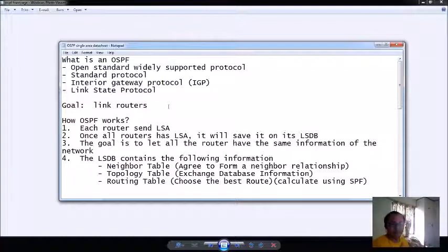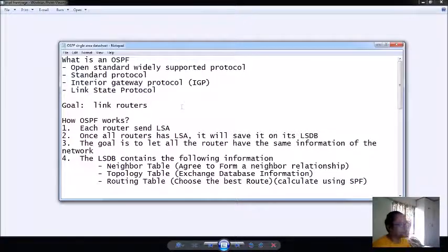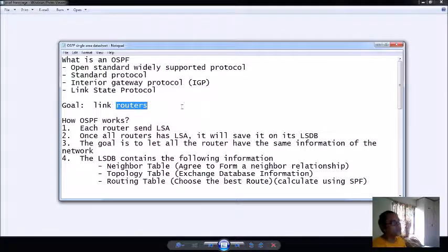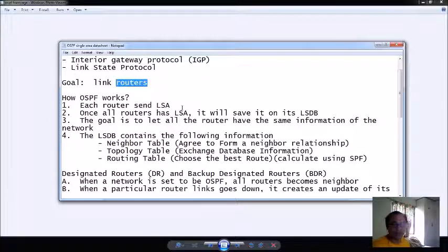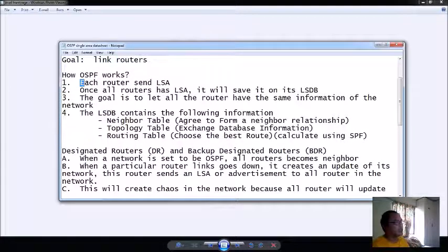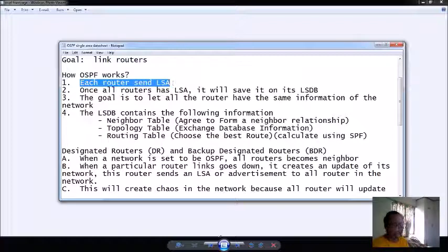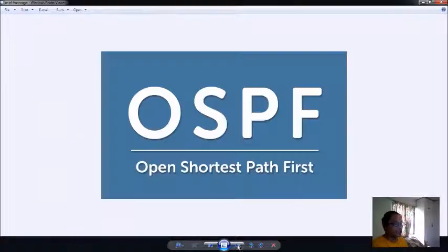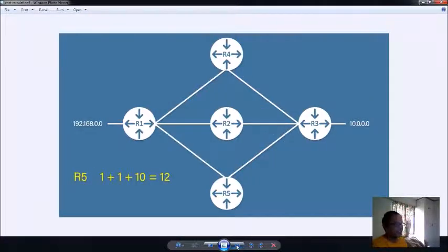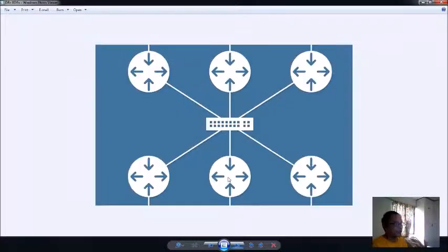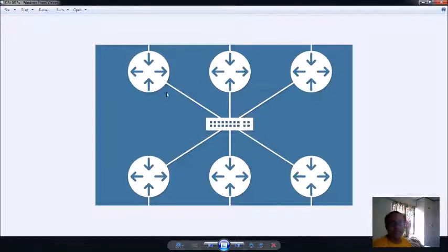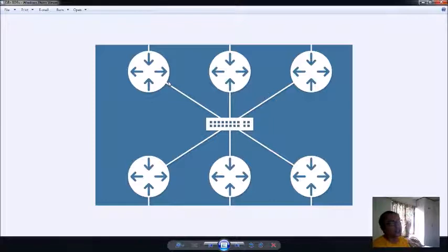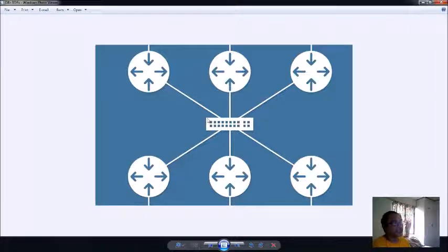How does OSPF work? Basically each router sends an LSA or the link state advertisement. If you have one router here - let's say for example this is a router here - if this router has OSPF mode, this router sends LSA to all of the routers basically connected onto it.